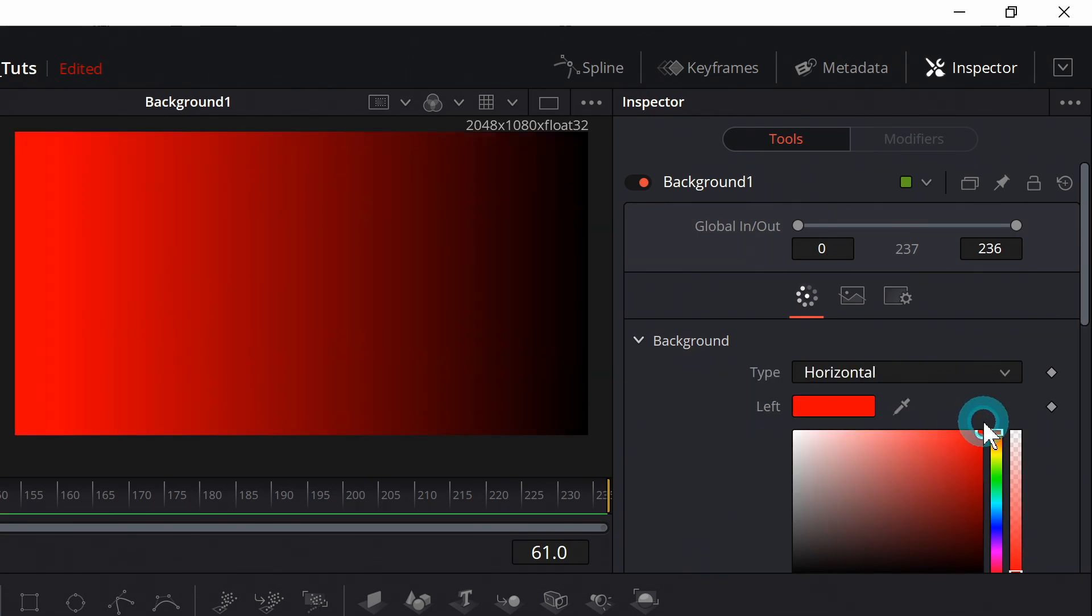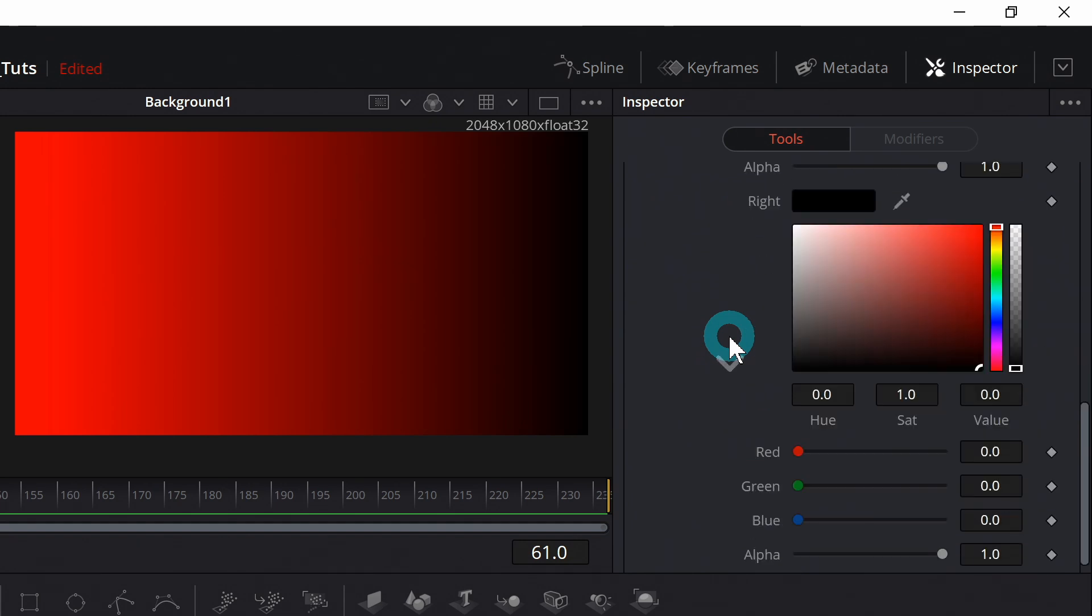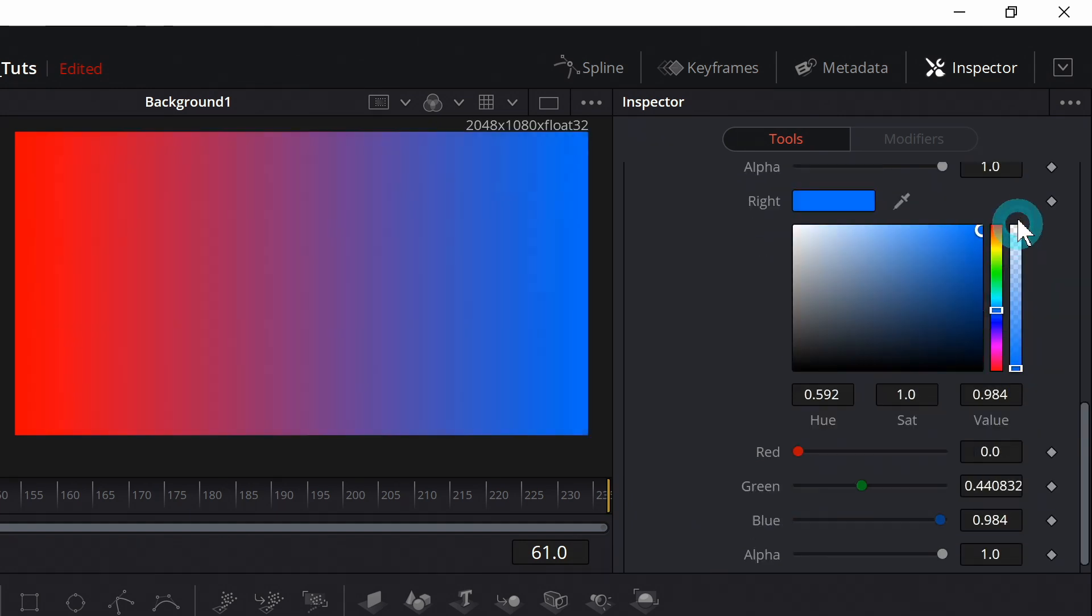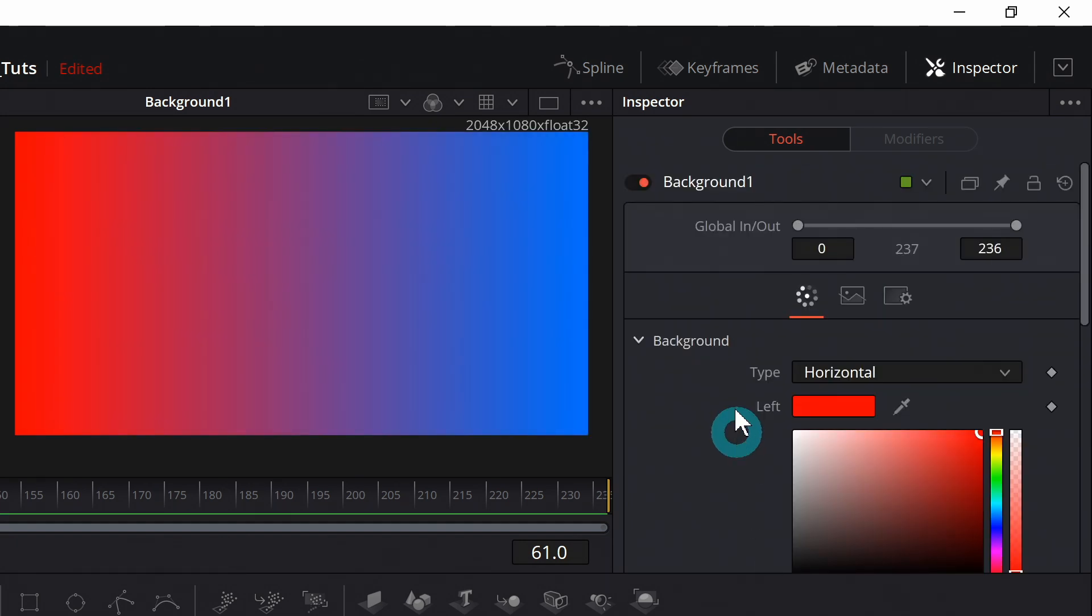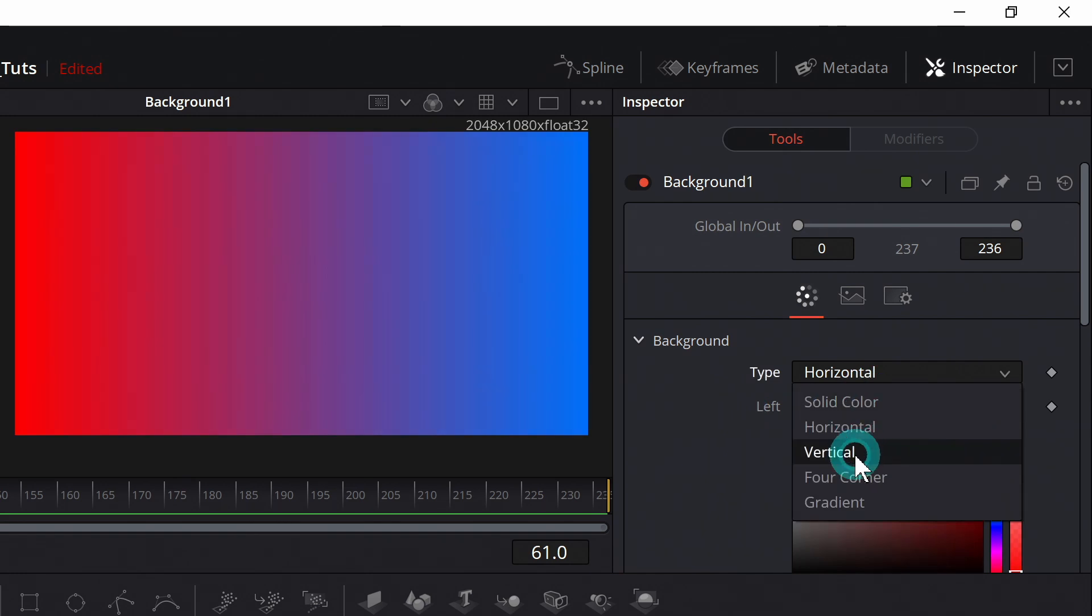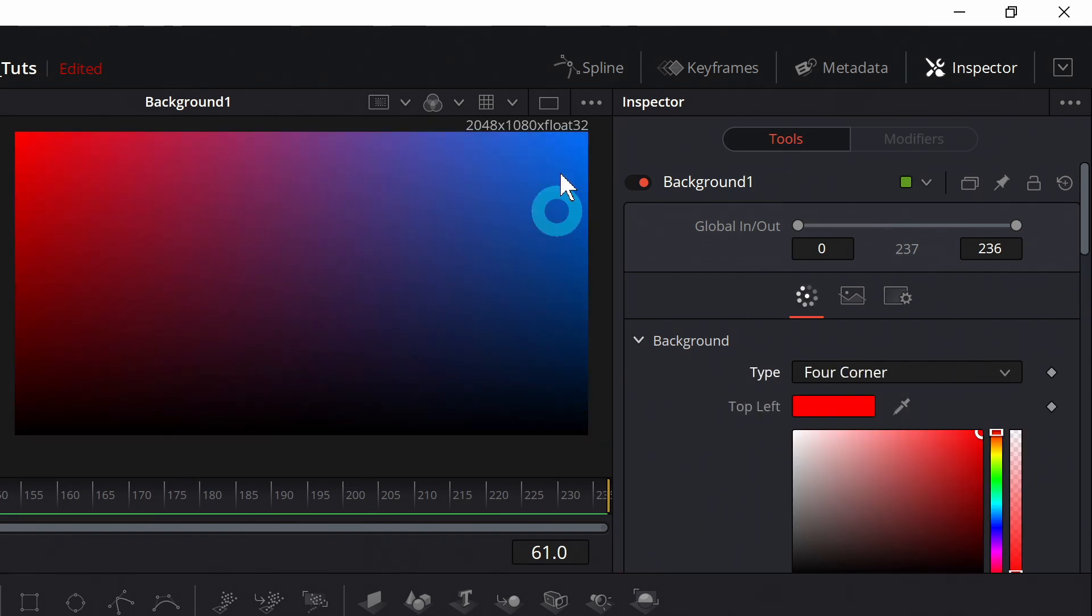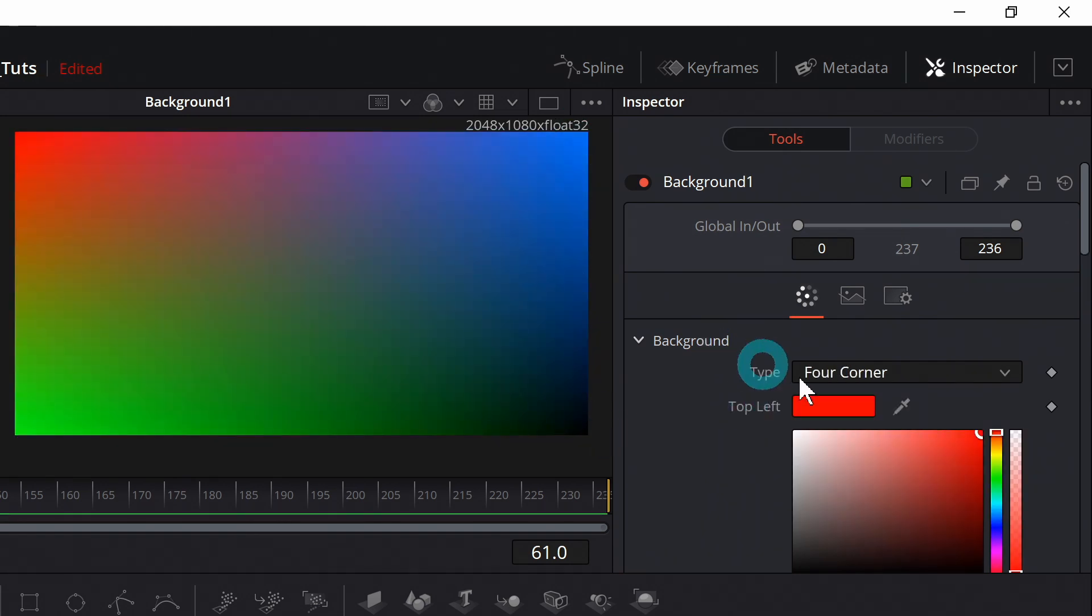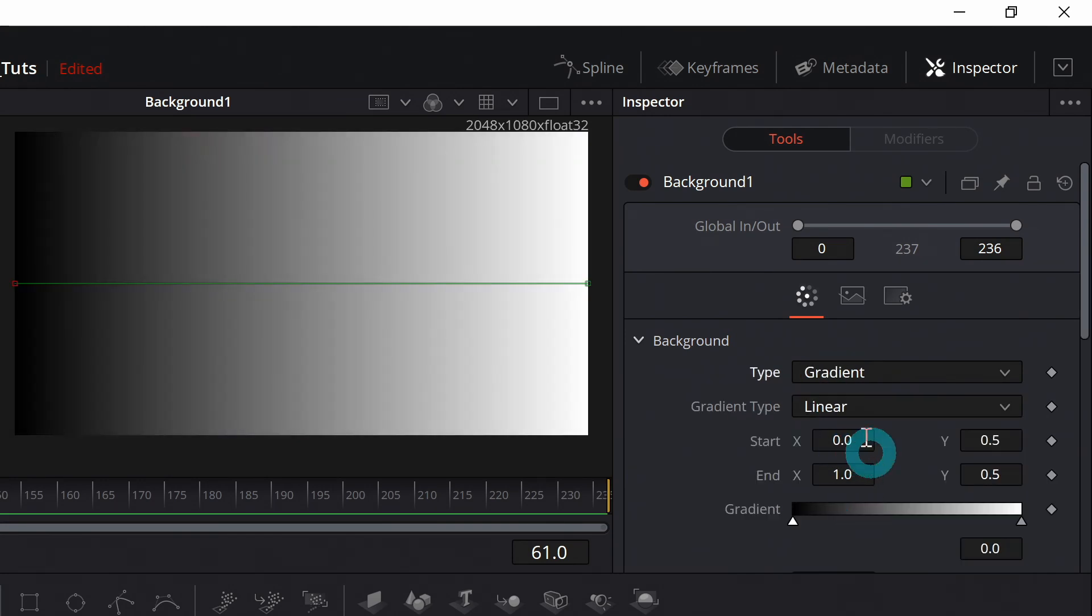So like a horizontal gradient you can pick the left color and then scroll down and pick the right color and that's just a quick way to make a nice gradient. Same thing for vertical, four corner so you pick a color for each corner, or in a sort of confusing way you can just select gradient.